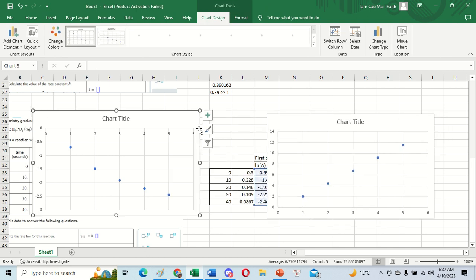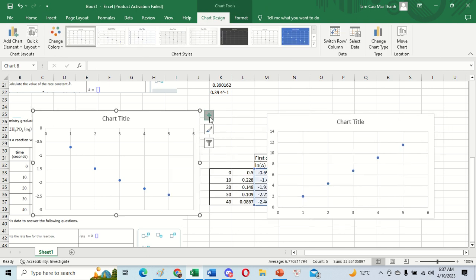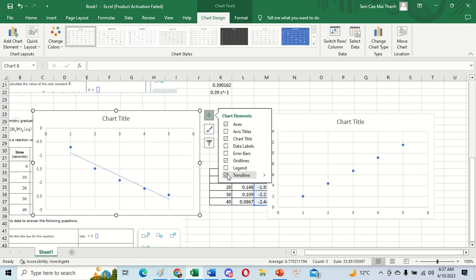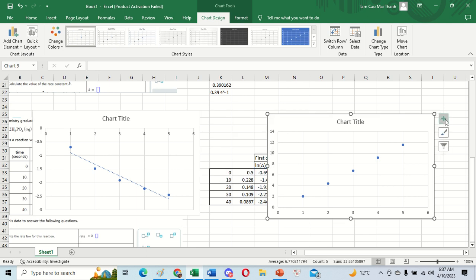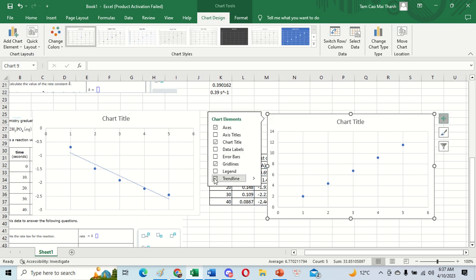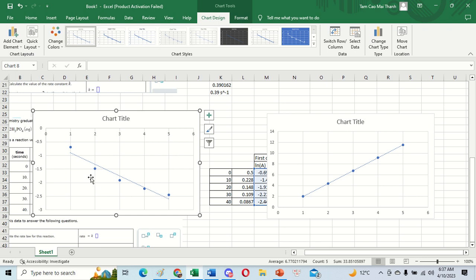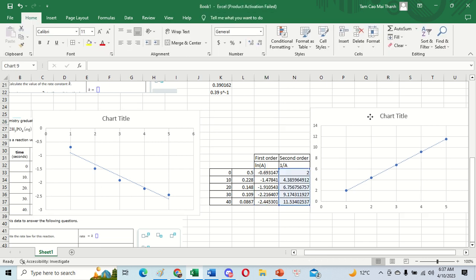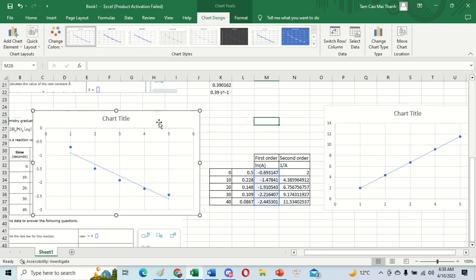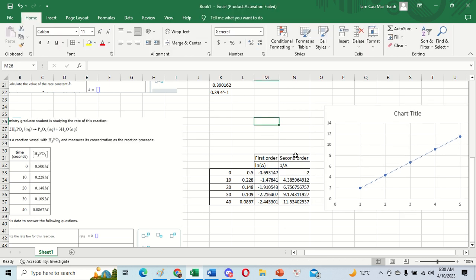We go to the trend line — it is similar for the second chart. Looking at the results, on the second chart the trend line connects all five points, but the first chart cannot connect all five points. So we can say this data is about the second order reaction.